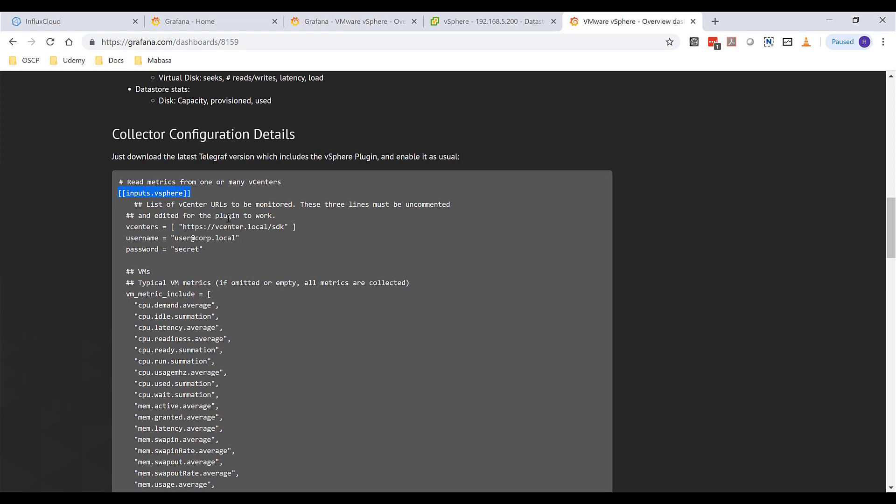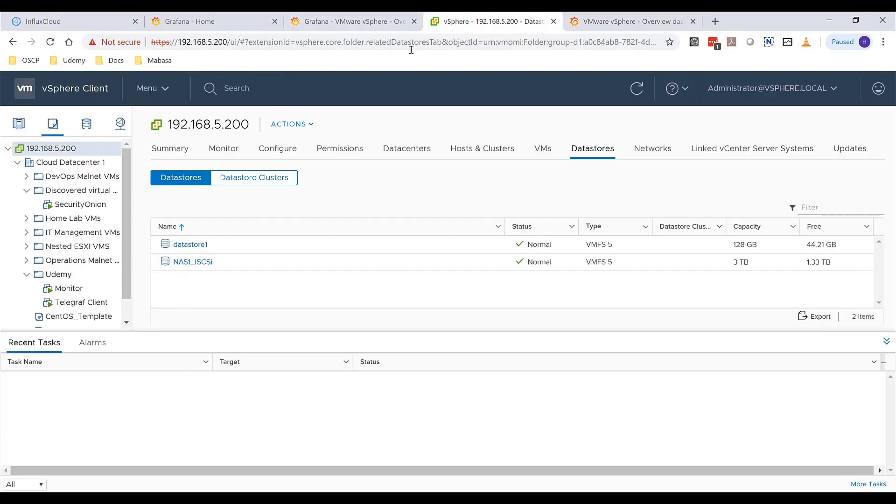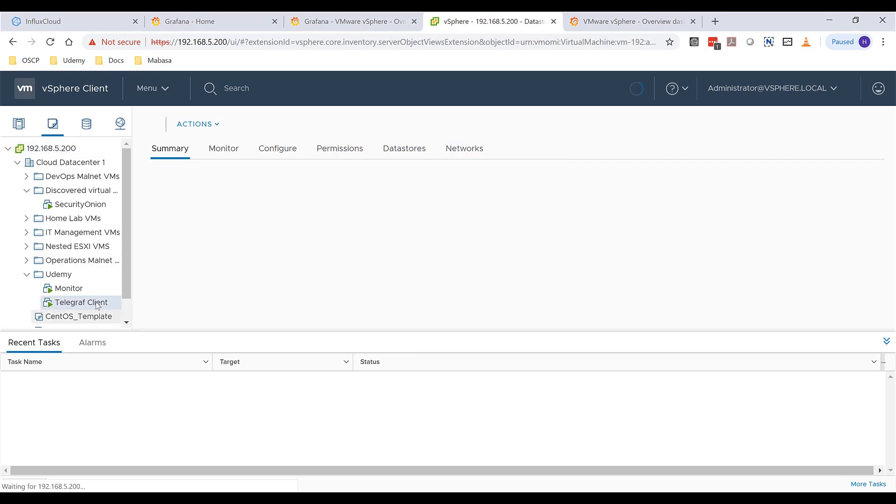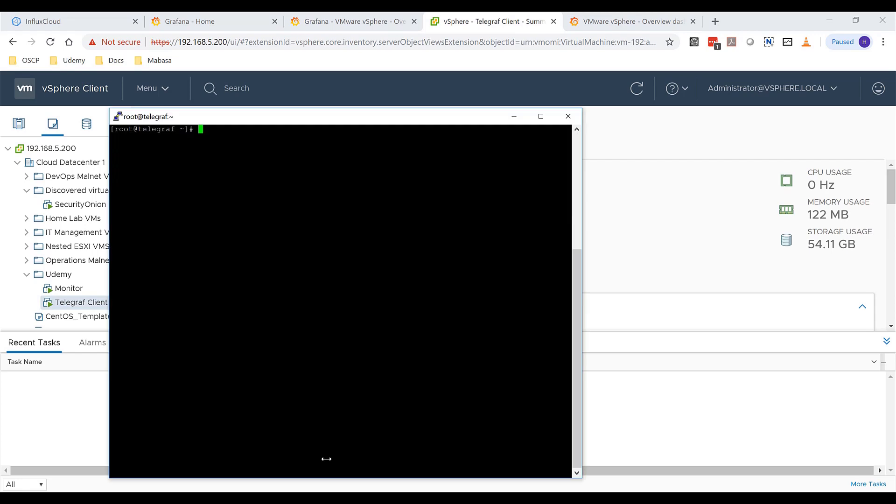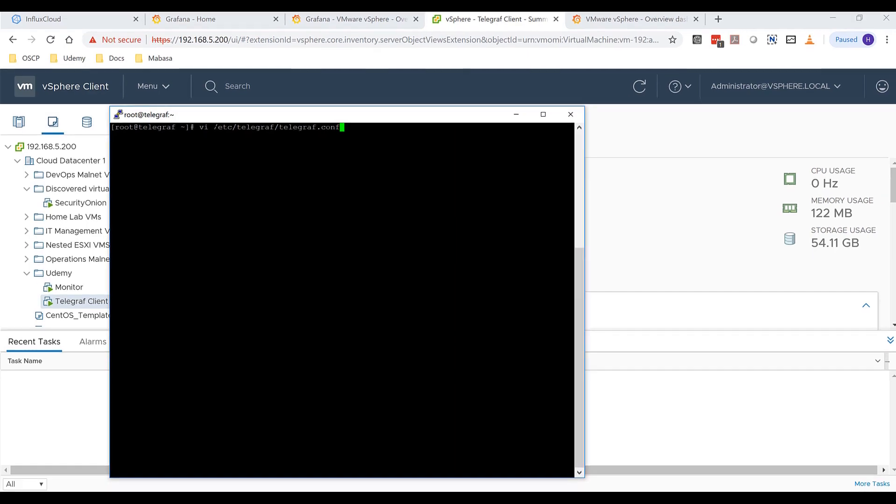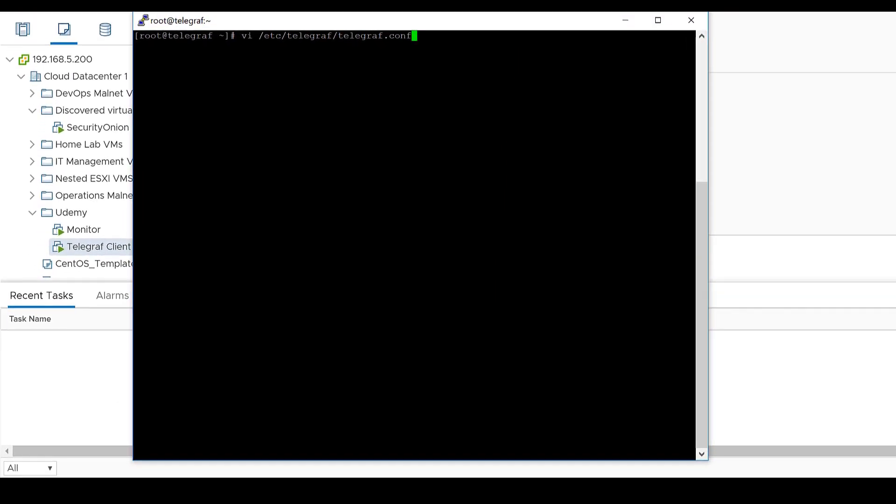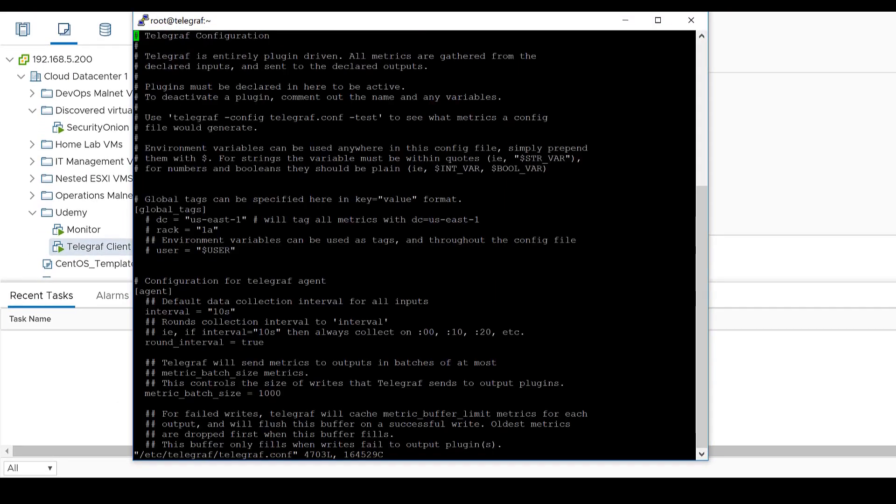So I'm going to use this machine in my lab called Telegraf client. There's nothing else installed on this machine. It's a CentOS machine and what I'm going to do is just go ahead and edit my telegraf.conf and find if I have the vSphere inputs.vSphere plugin in there.